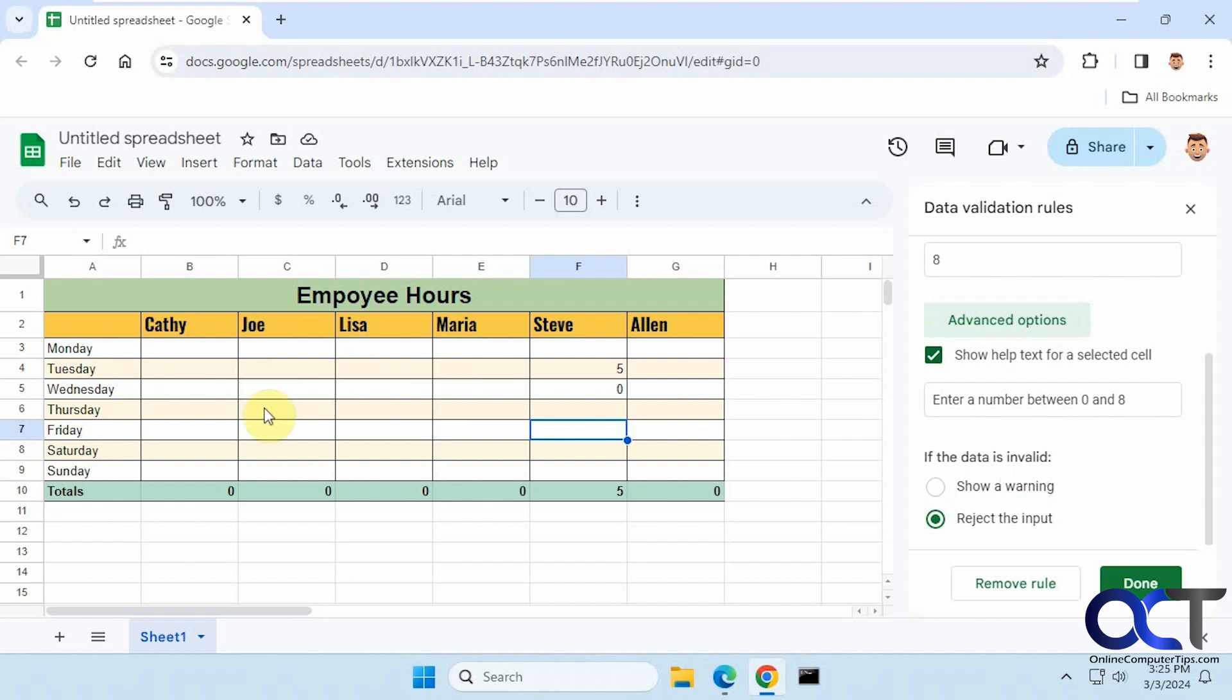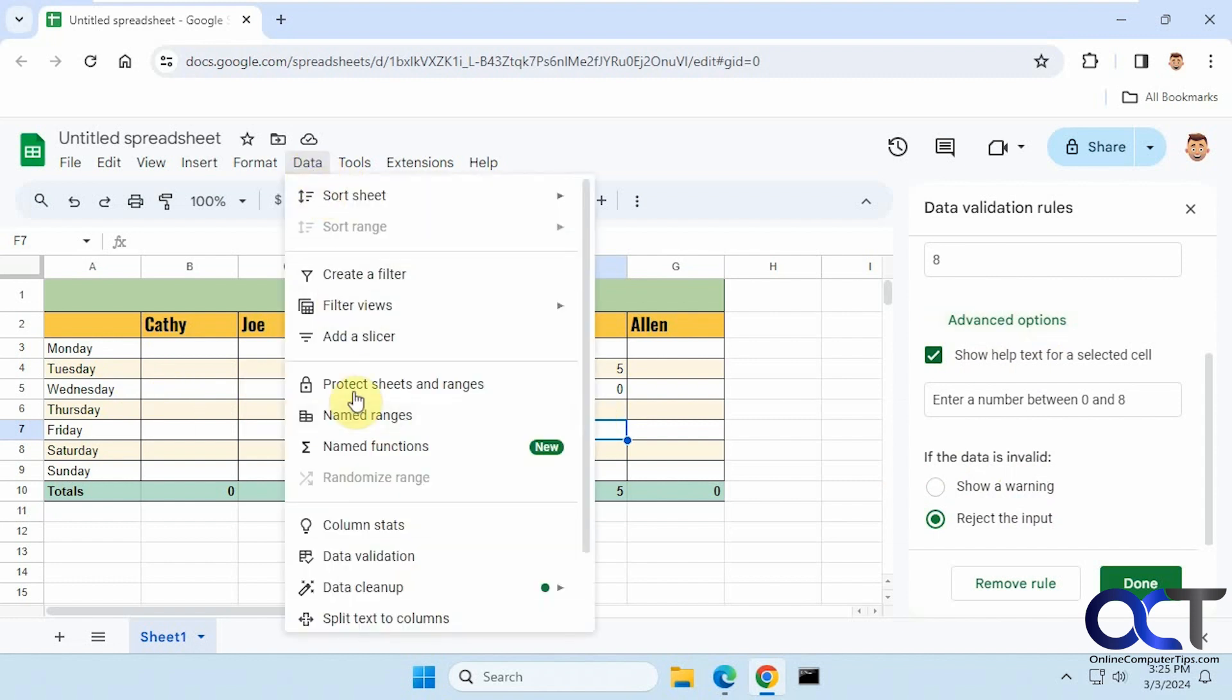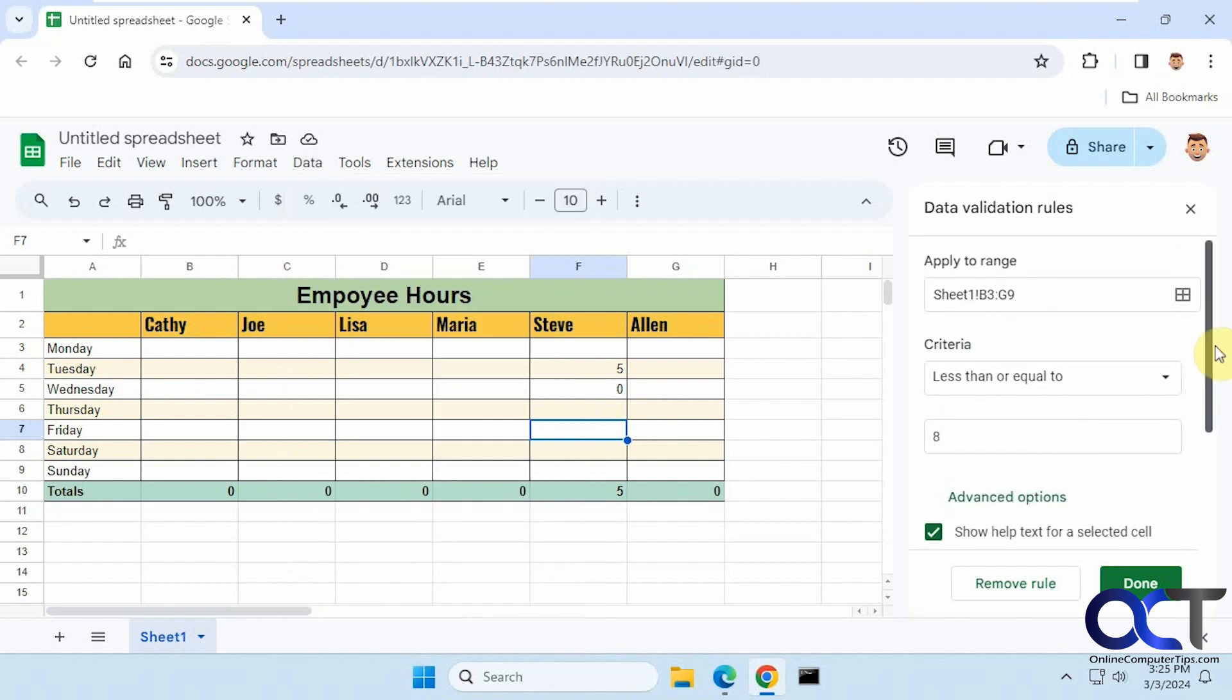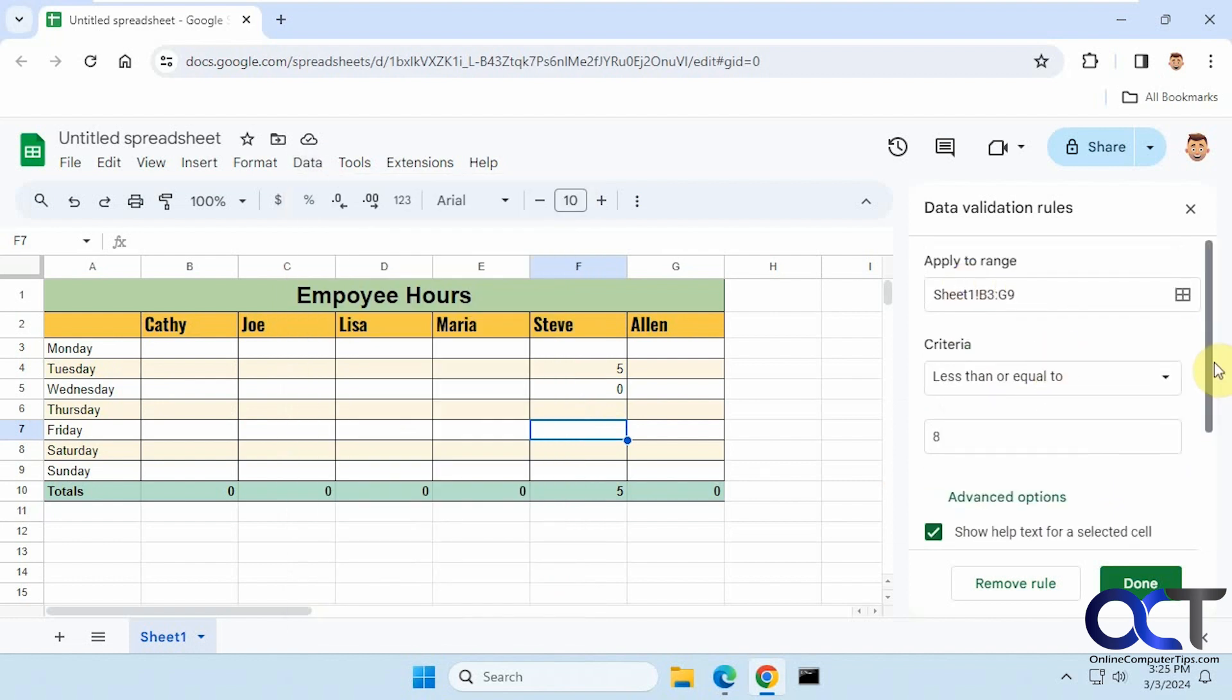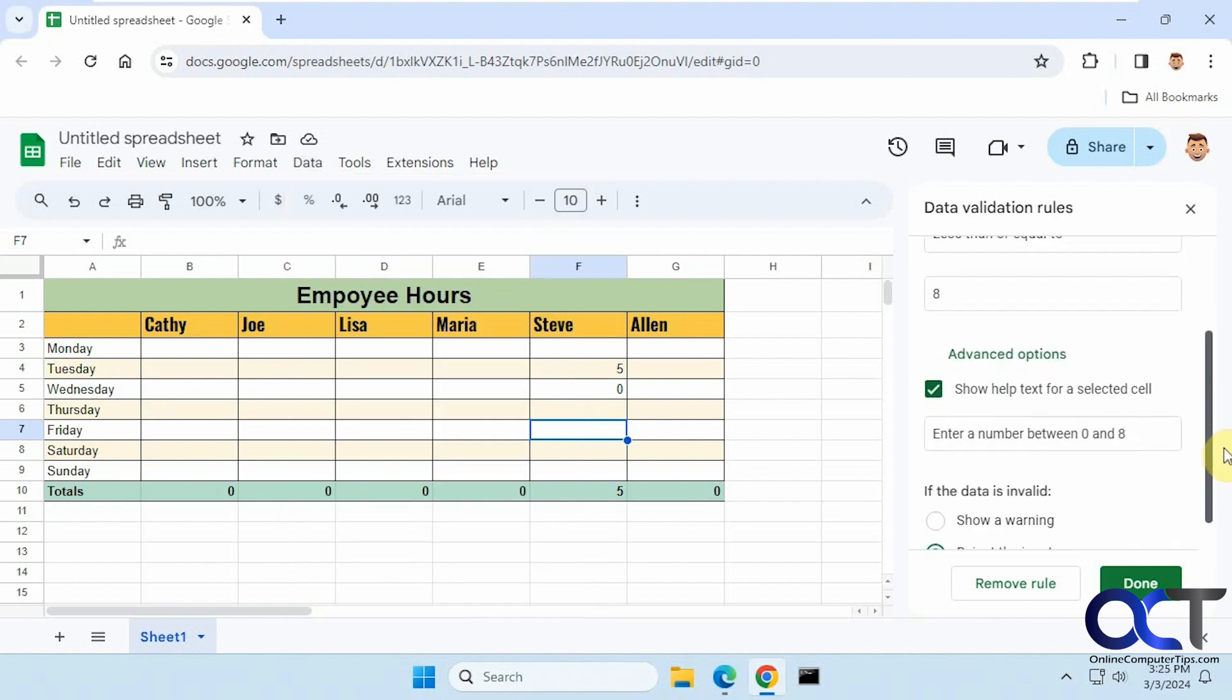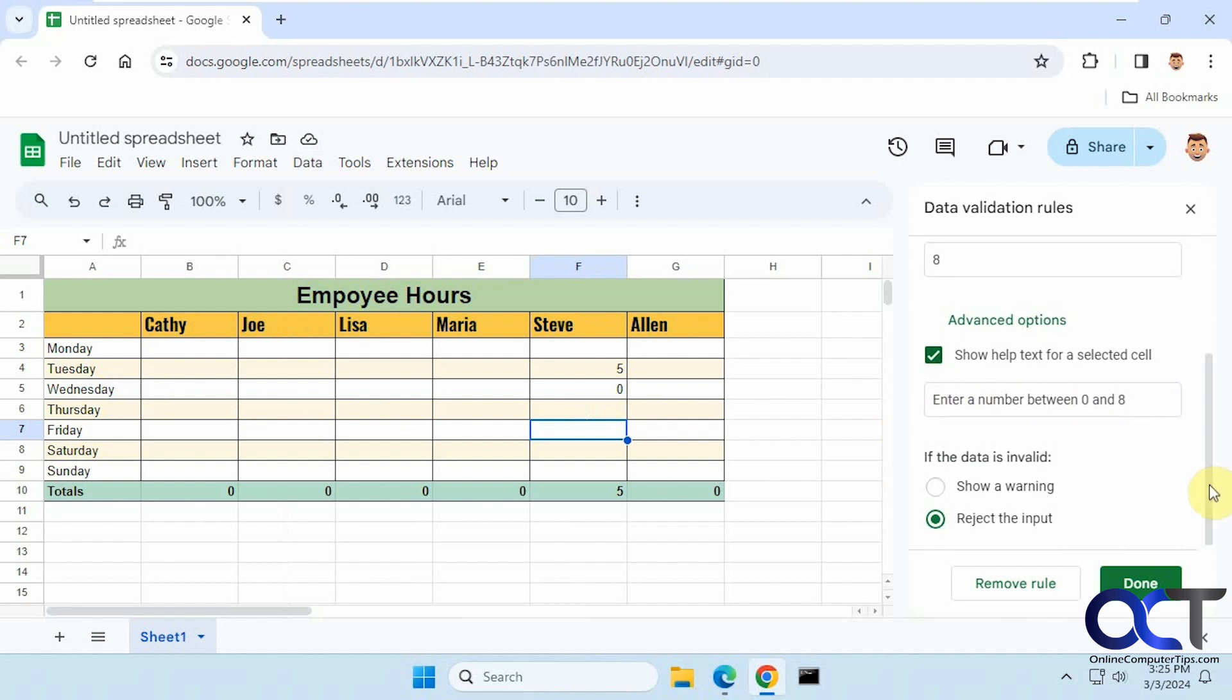So once again, just select the cells you want to apply to, go to Data, Data Validation, make your rule, go down to advanced, check the box here, enter your custom message, and then make sure 'reject' is the option you choose from this section. Thanks for watching and be sure to subscribe.